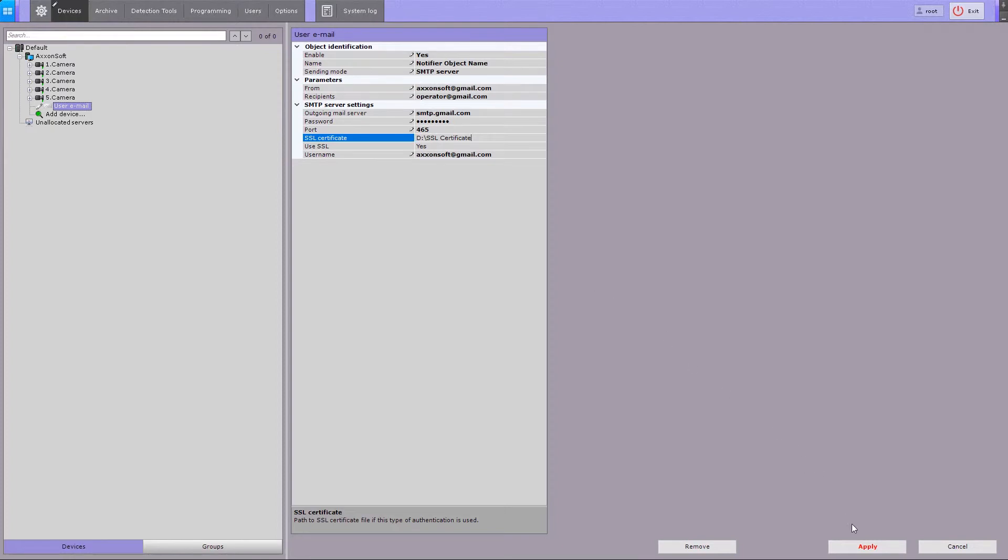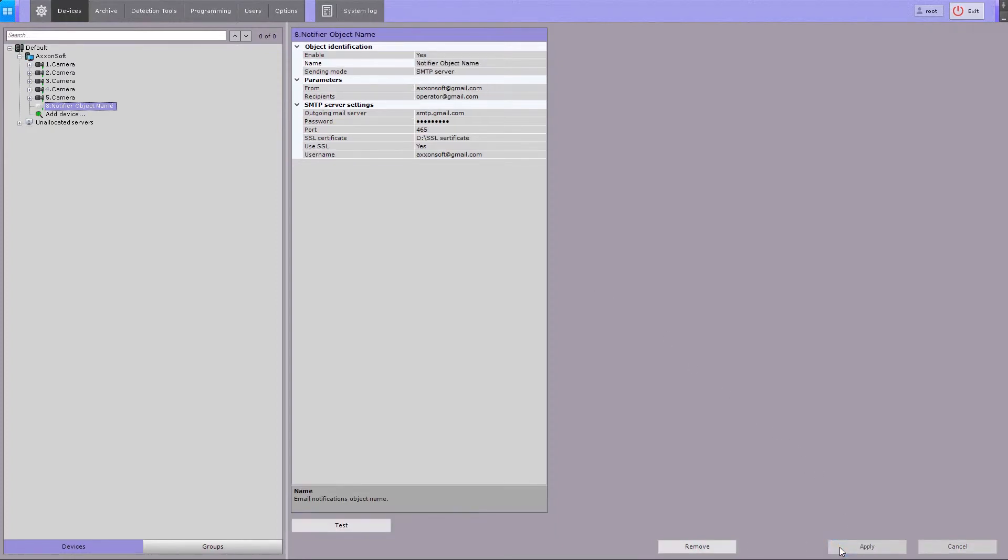Click on the Apply button to save the email notifier settings. To send a test message, click on the Test button. The test message will be sent to the email address that you entered in the Recipients field.